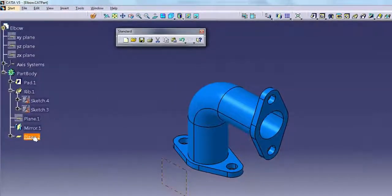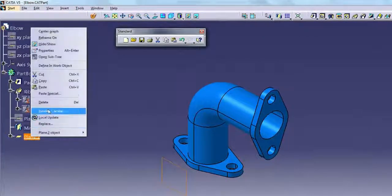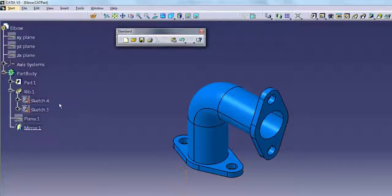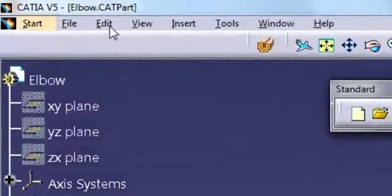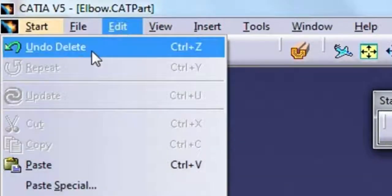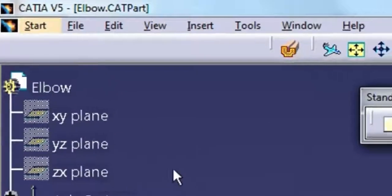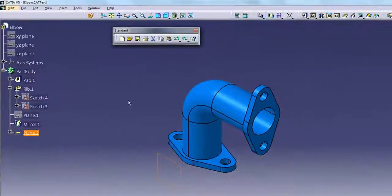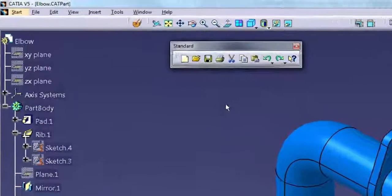In the specification tree, select plane 2, right click and select delete. Select Edit > Undo to reverse the last operation or command and restore the file to its previous state.